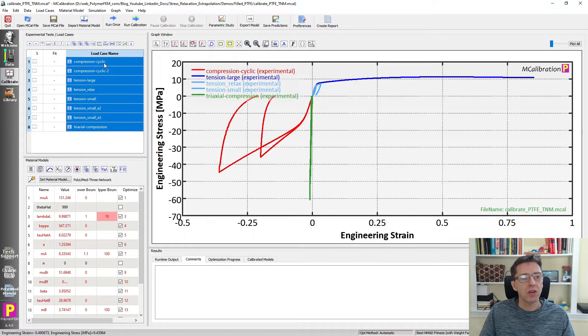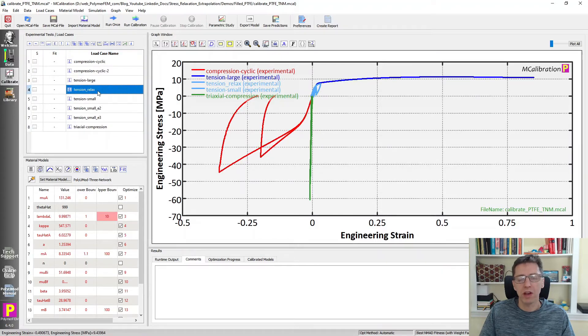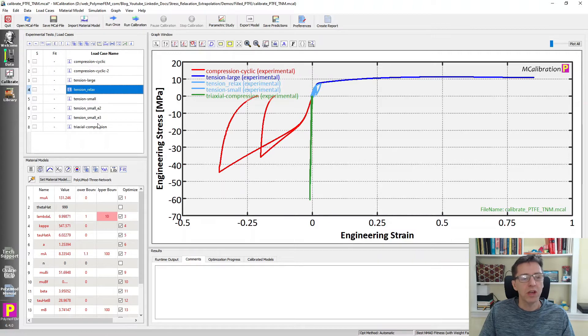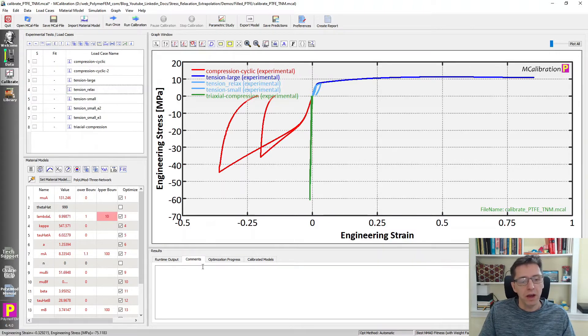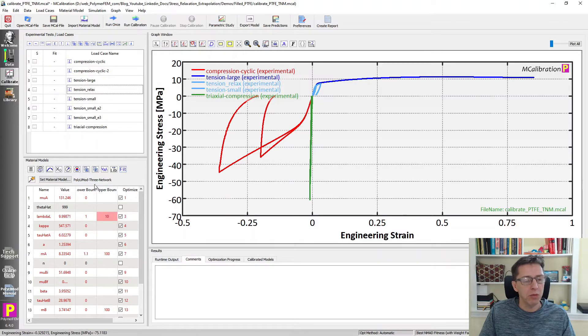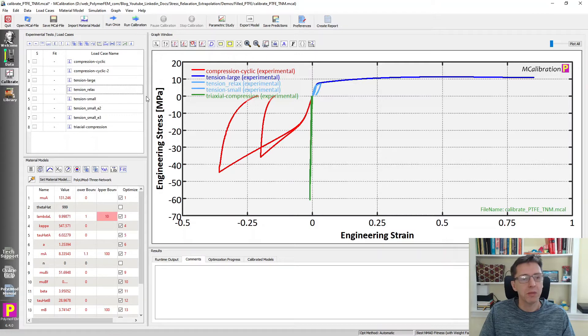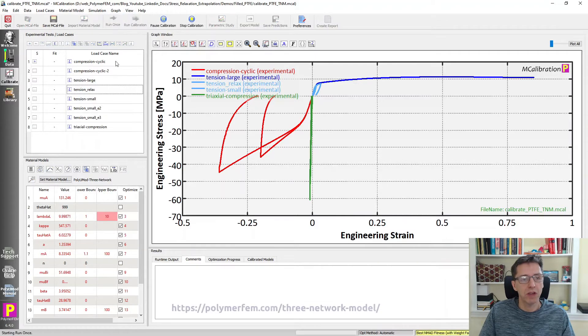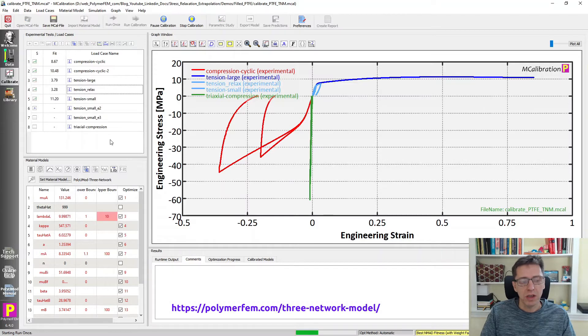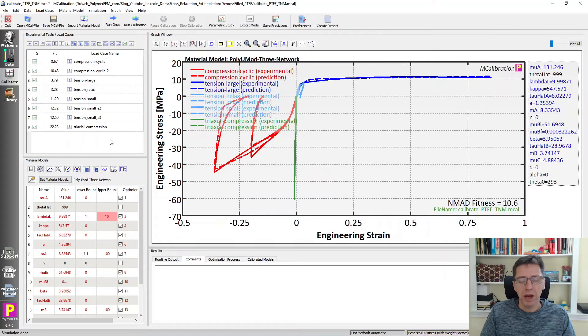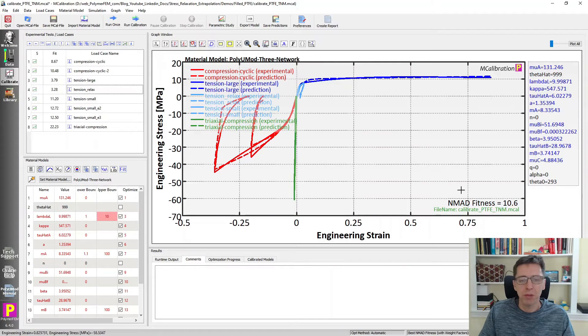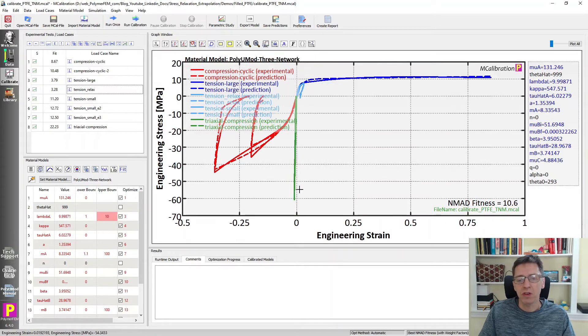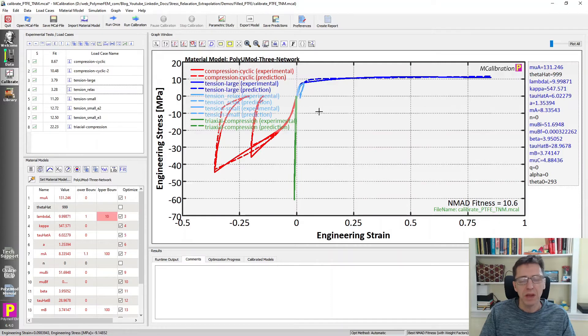There's cyclic compression, tension, stress relaxation test that I just showed, and small strain compression. And I calibrated a PolyUMOD three-network viscoplastic material model to this as well. Let me show you what that prediction looks like. If I click run once here, you will see that this prediction matches the data reasonably well with average error of about 10 percent. It fits the data in all different ways, as one can see here.